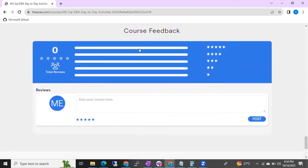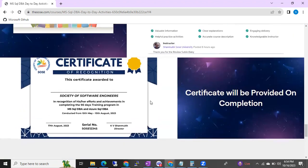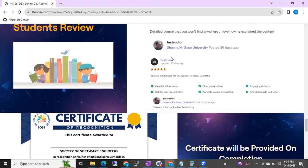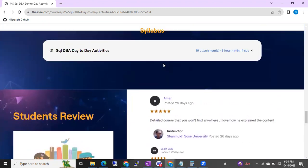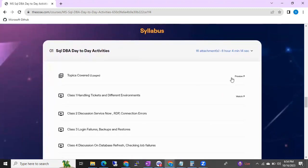If you like the courses, you can review and give a rating to the course. You can add comments to help us improve as well. You can check the course completion certificate, see previous batch student reviews and ratings, and view the actual course content. If you expand the content section, you can see all the topics covered.